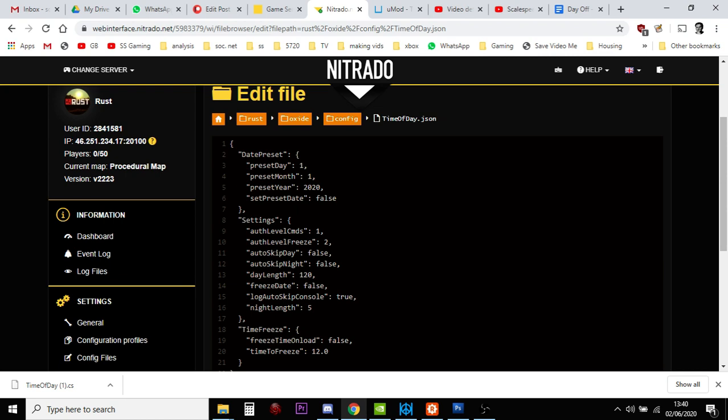So, to change the night of day, all we do is we go to day length and we change this number. So, as you can see, I have got my day set to 120 minutes. So, my days in my Rust private server last two hours. And my night length is a mere five minutes.